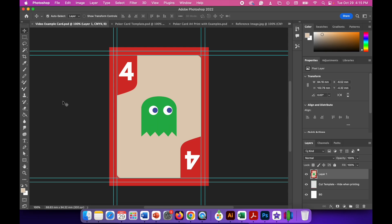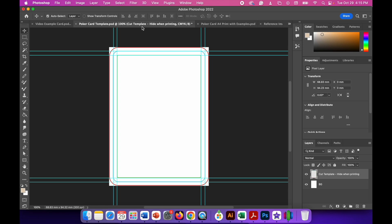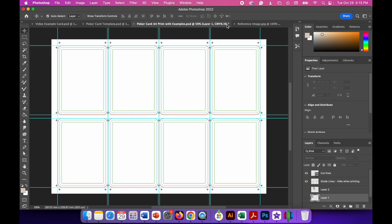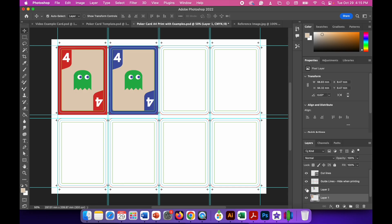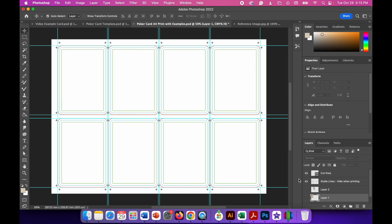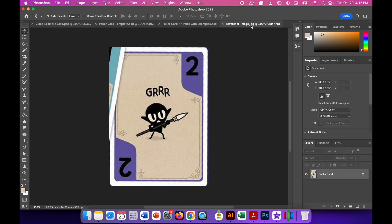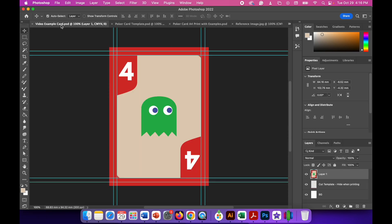Hello ladies and gents. In this video, we're going to create a game card using Photoshop. For this project, we're going to try to create the card that you see in front of you on your screen. To do this, you're going to need three files: the poker card template, the poker card A4 print, and a reference image. I took a screenshot of a game card I found online, but you might have a design you've sketched out. We'll stick with this reference image and in the end we'll have this game card.